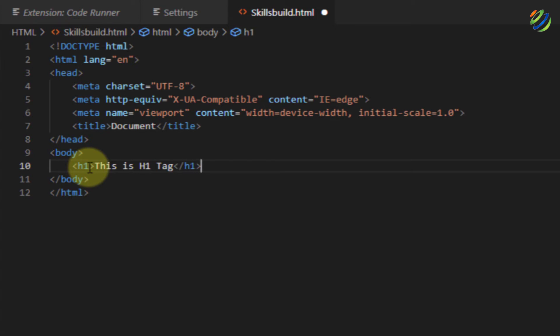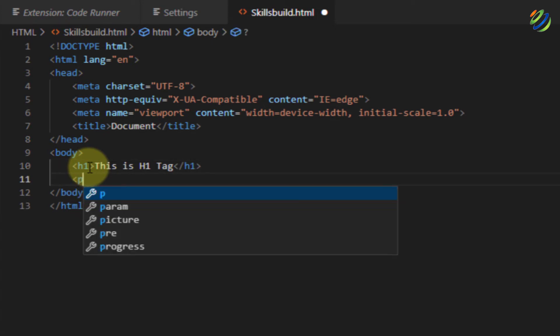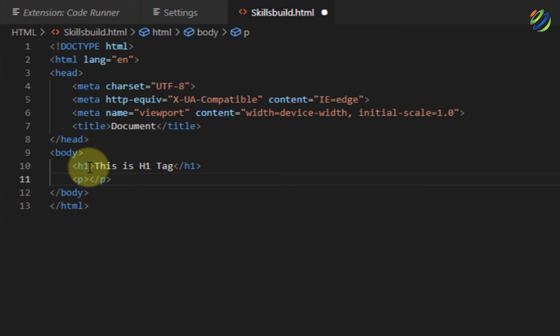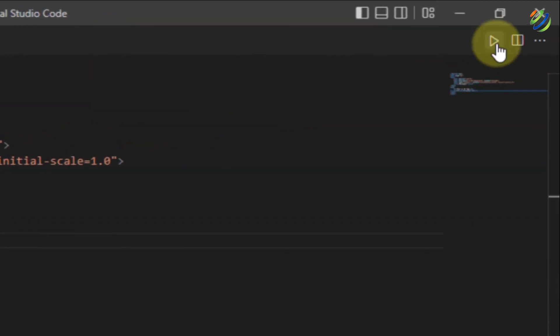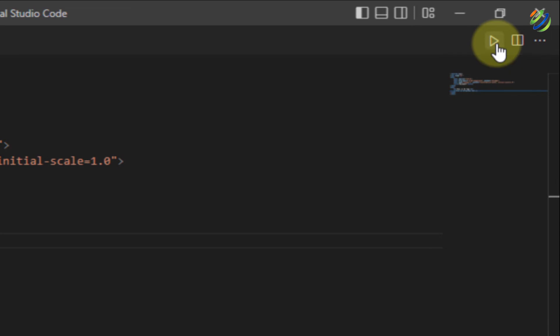After that, let's have another tag. At this time, I'll use paragraph tag. So I will write here this is paragraph tag. Let's save this file and now let's try to run our code that we have just written. So for that purpose, again, come here and click on this run code button or you can press Ctrl Alt plus N keys.